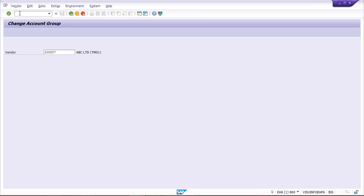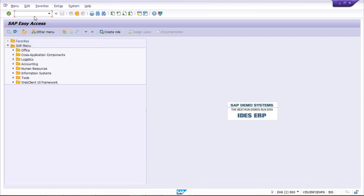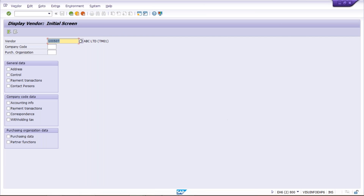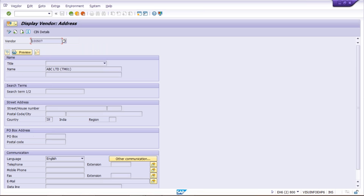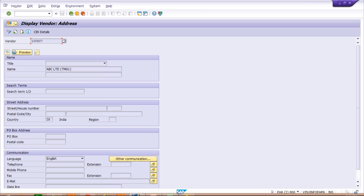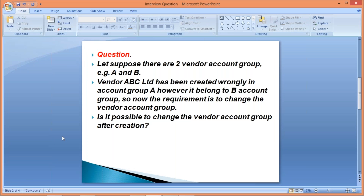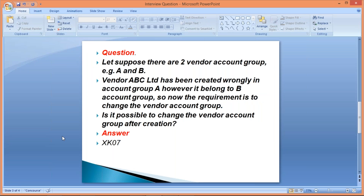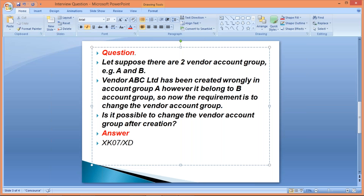If you want to check it once again, open a new screen and go to XK03 to display the vendor. Use XK03, give the vendor number and company code if you want, select address and press Enter. Then press Shift+F8 - you will see the vendor account group. Earlier it was created under service, now it is under manufacturing. This is how we change the vendor account group. The answer is yes, it is possible, and it can be changed by XK07. If the same question relates to a customer, it can be done by XD07.